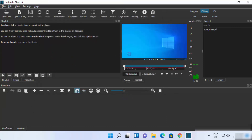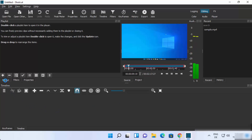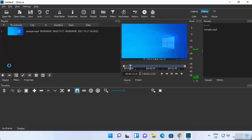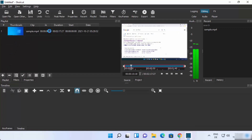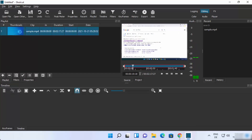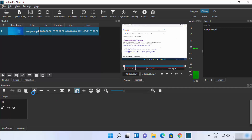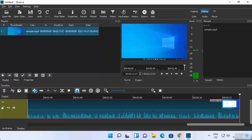Once the file is open, to add it to the timeline track you need to click on the Playlist option and then click the plus button to add the file to your playlist. Then select the clip from the playlist and click the plus button on the menu to add the video to your track.